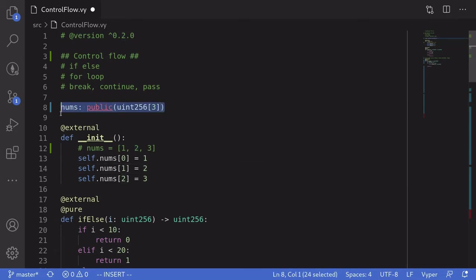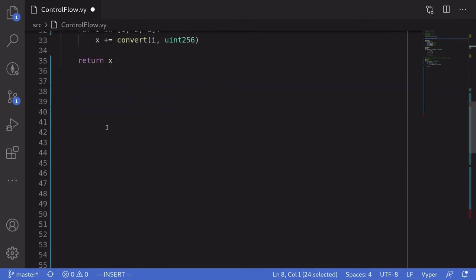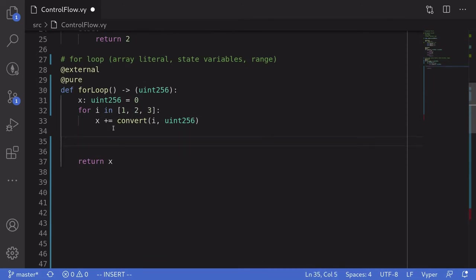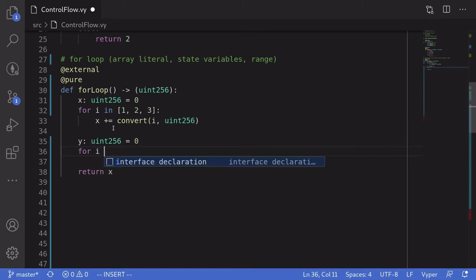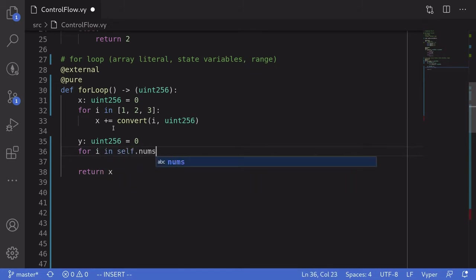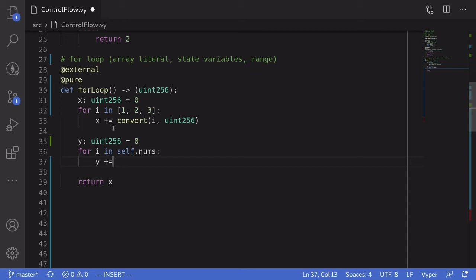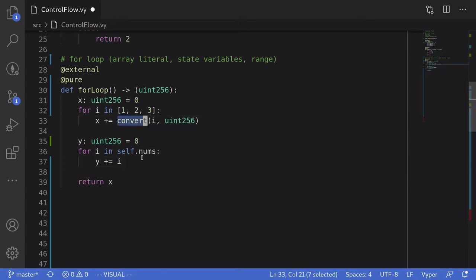All right, so let's now loop through this nums state variable. I'll create another local variable y of type uint256, initialized to 0. We can loop through a state variable — in this case an array of uint256 — by saying: for i in self.nums, colon. And like the previous example, we'll just add the elements of nums to y by saying y plus equals i. Notice that here we don't have to explicitly say convert, because we declared nums to be an array of uint256, so Vyper knows that i is of type uint256.